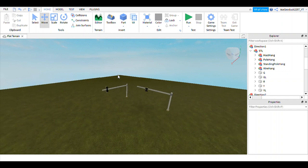Hey everybody, what is happening? This is Ace here, and I'm back with another video inside Roblox Studio.